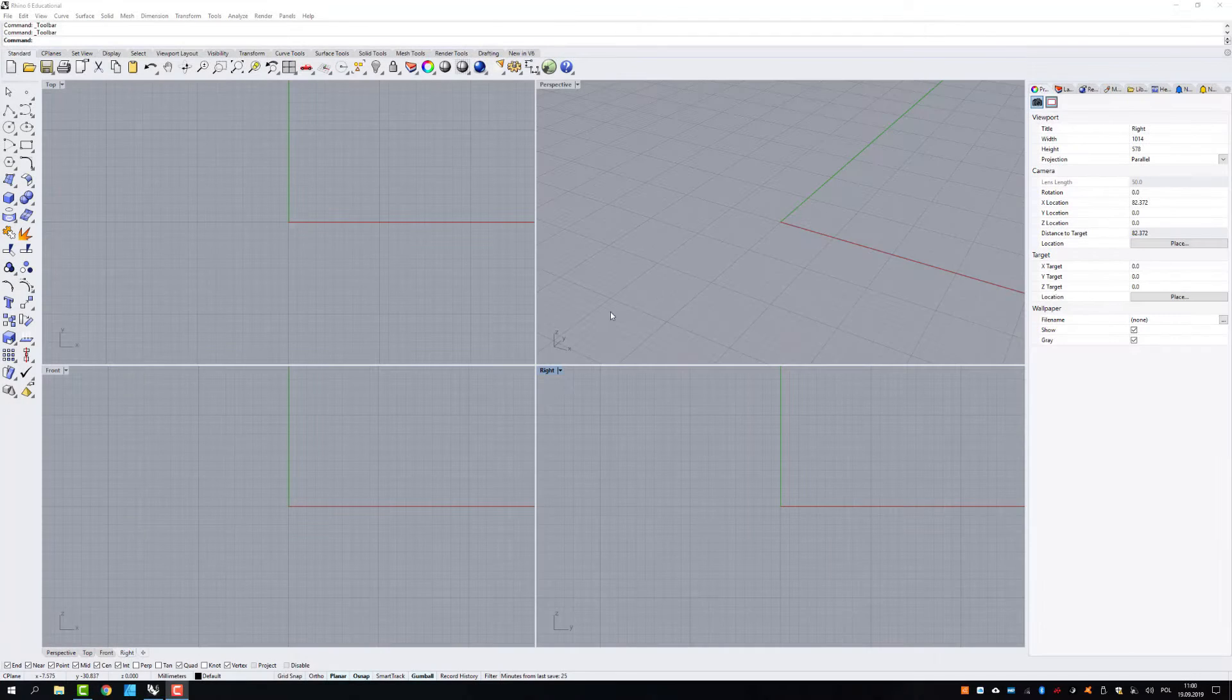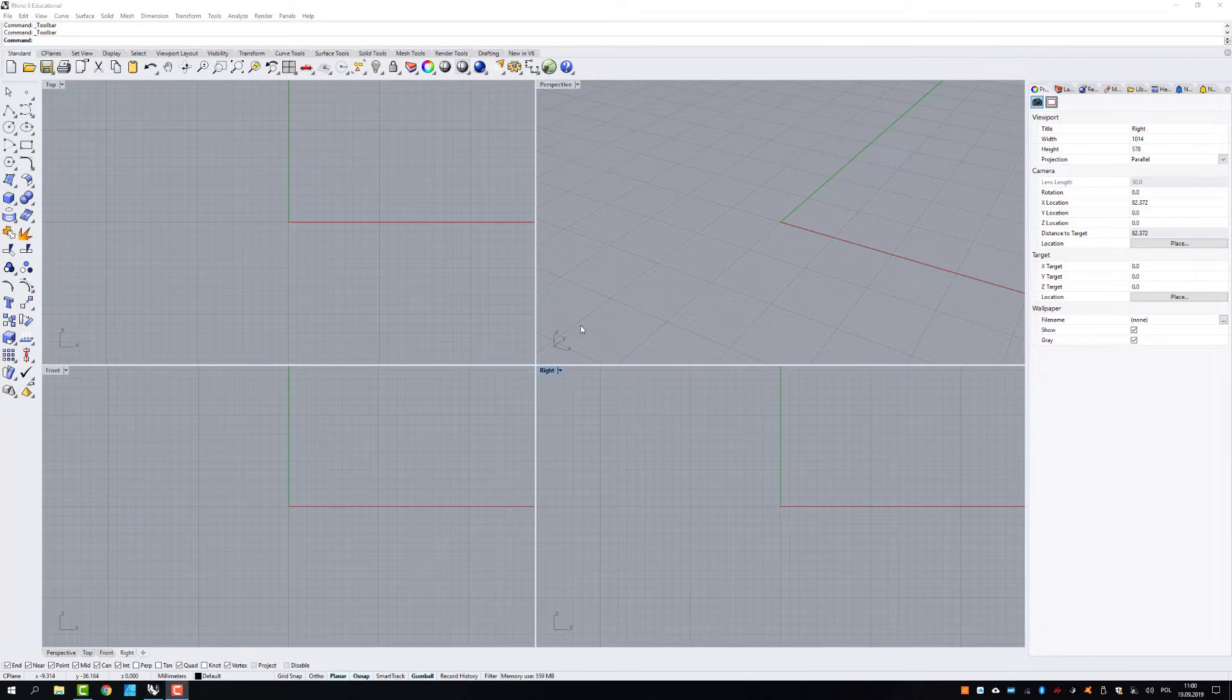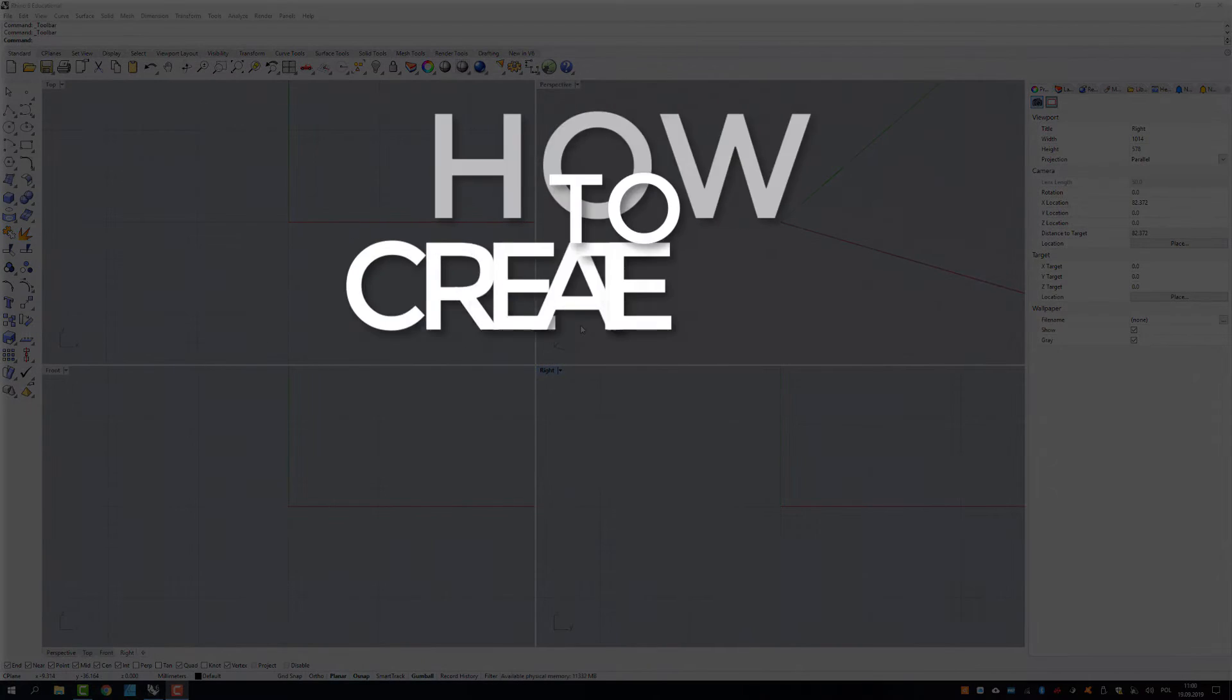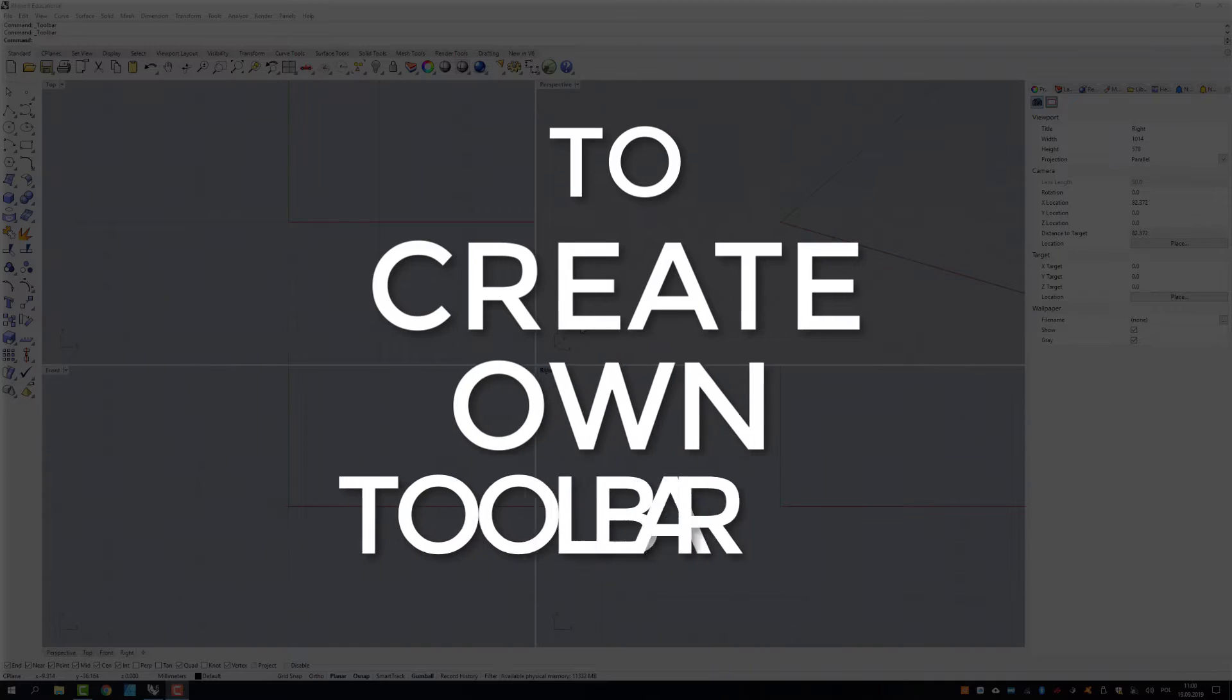Hi, it's Krzysztof from Rhino Tutorials. In this video I'm going to show you how to create your own toolbar.